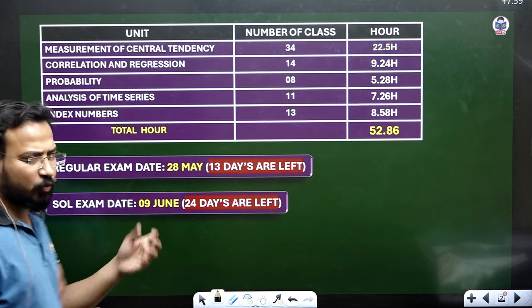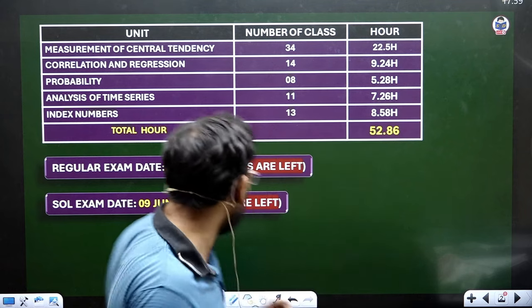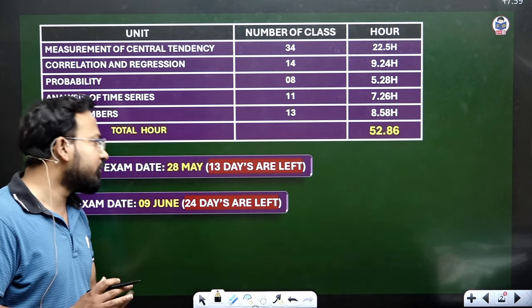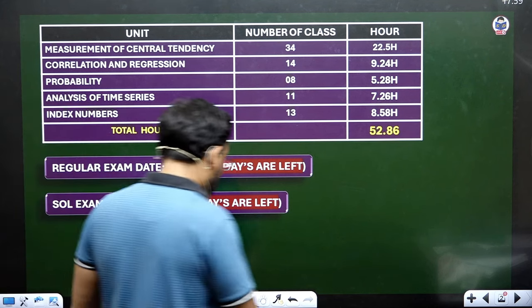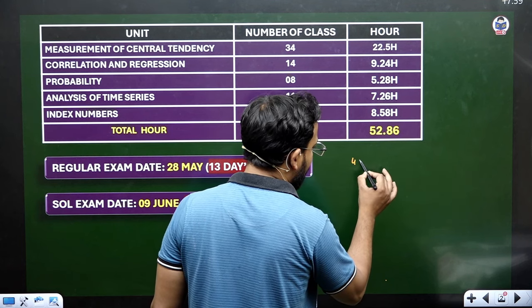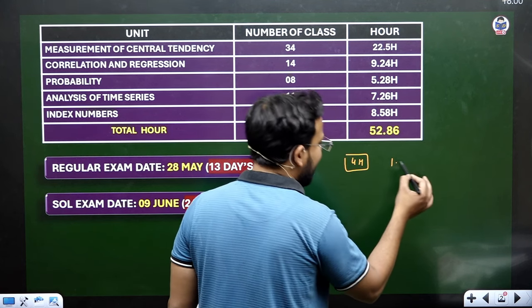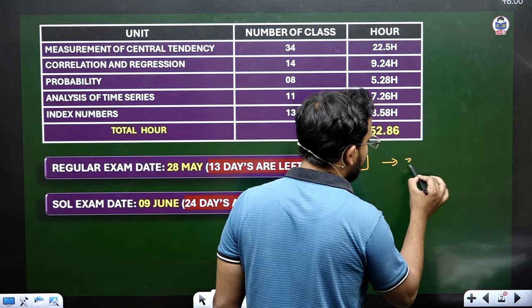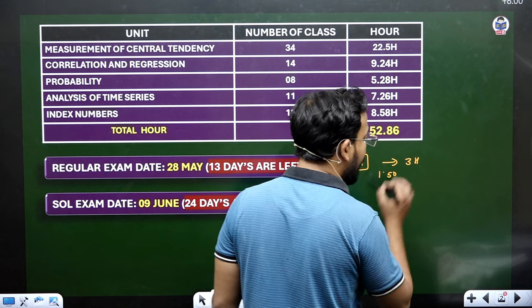Now there are some changes in the date sheet. For regular exams, you have 13 days remaining. So if you give 4 hours per day — or watch at 1.25x or 1.5x speed — you can finish the video lectures in about 3 hours a day.